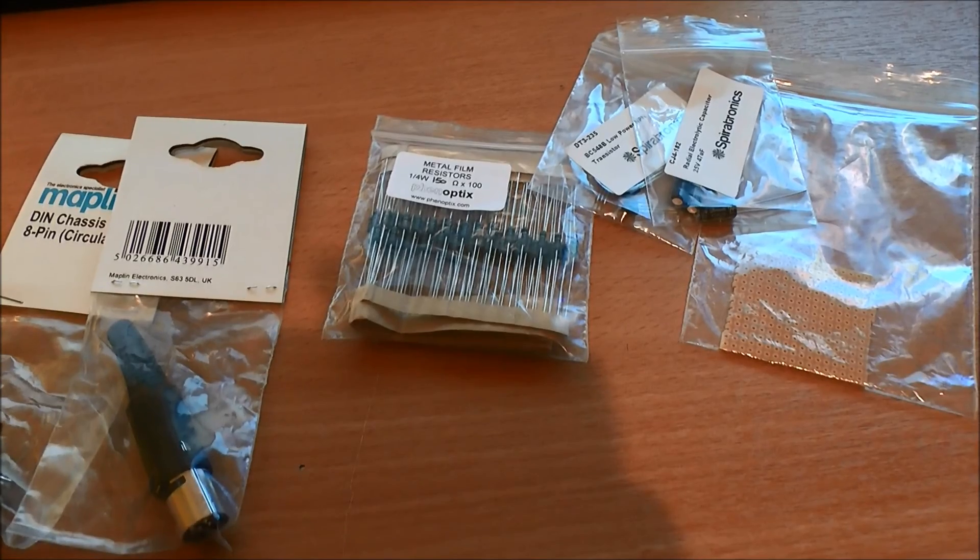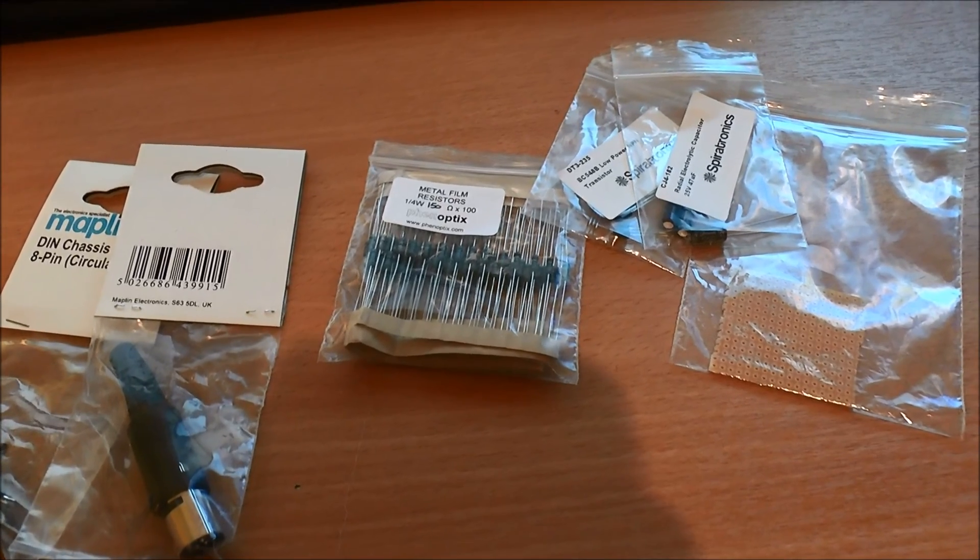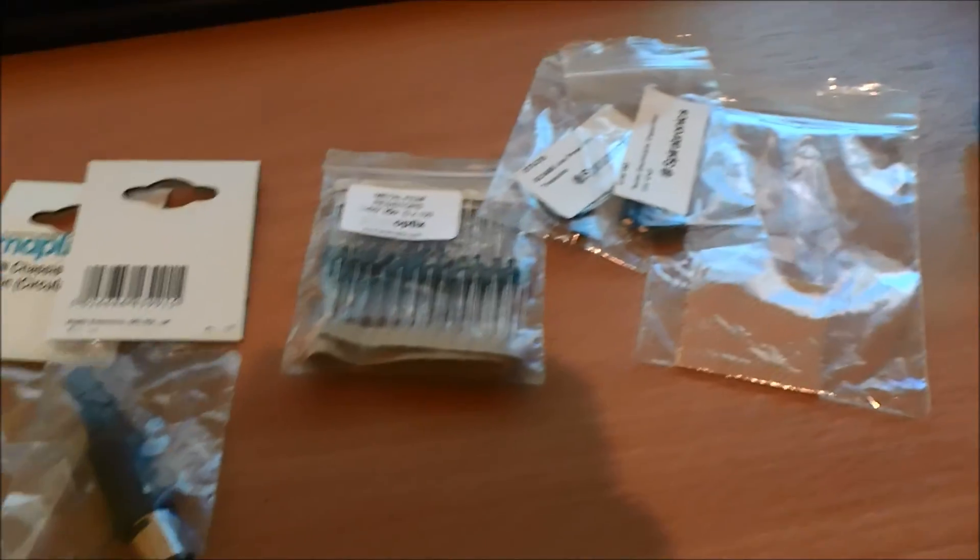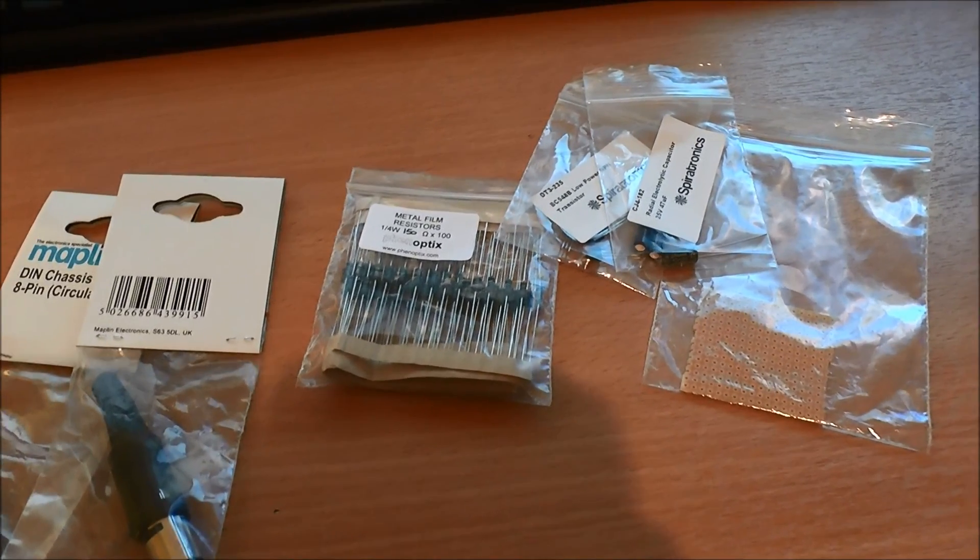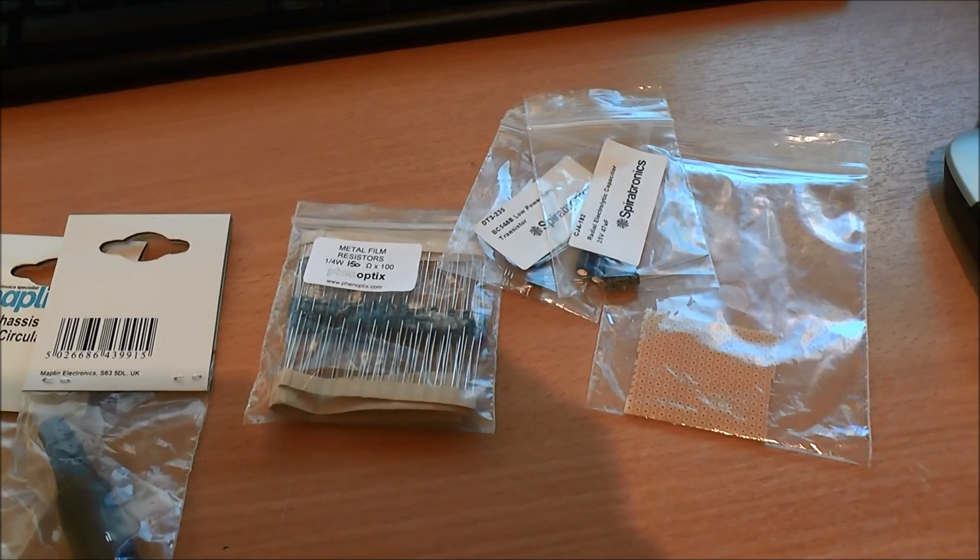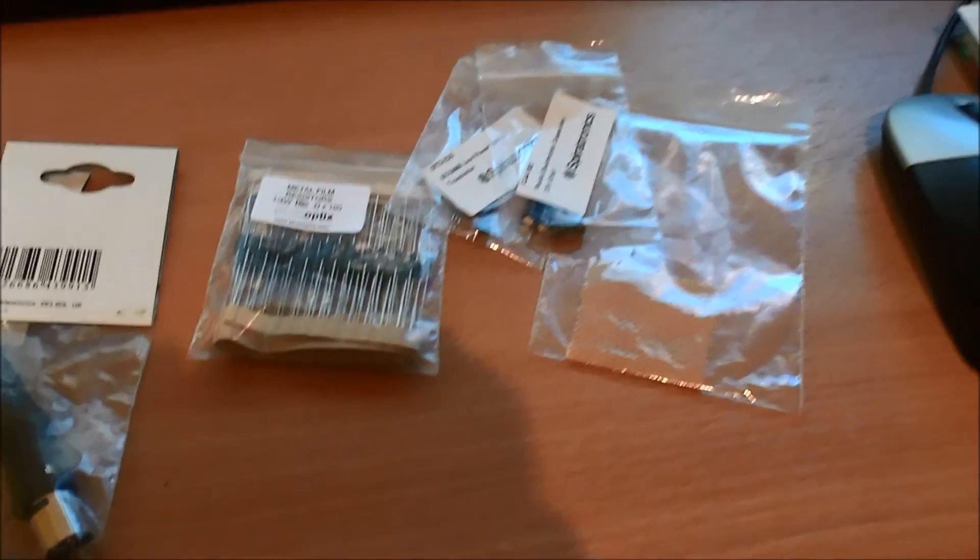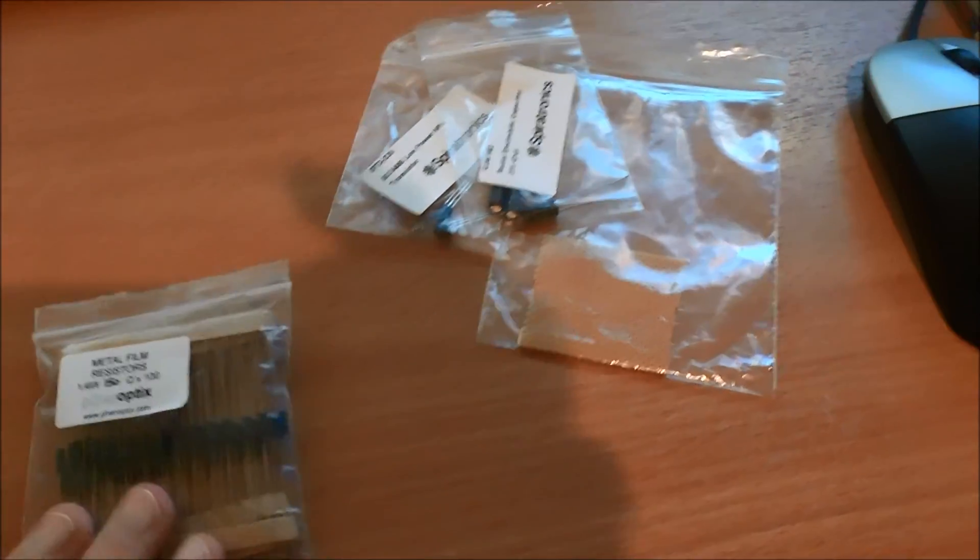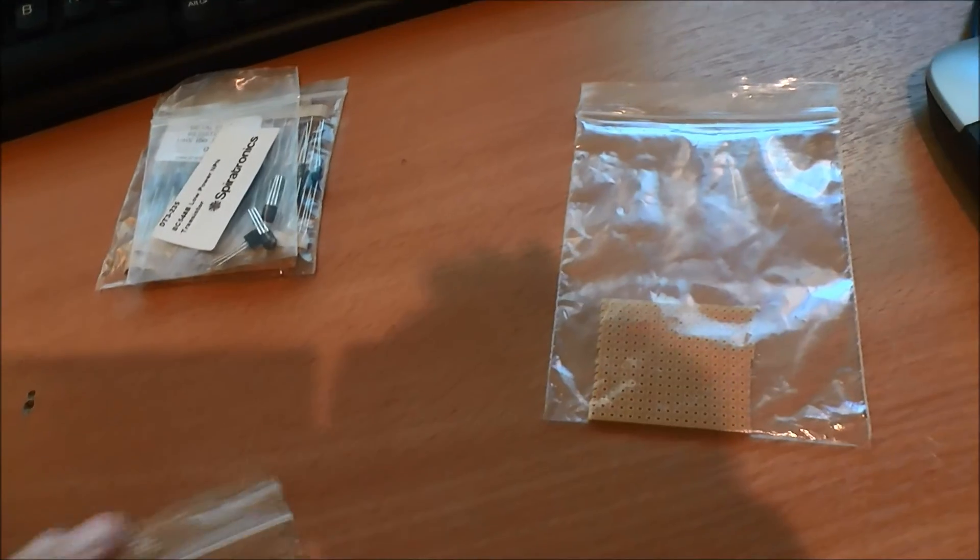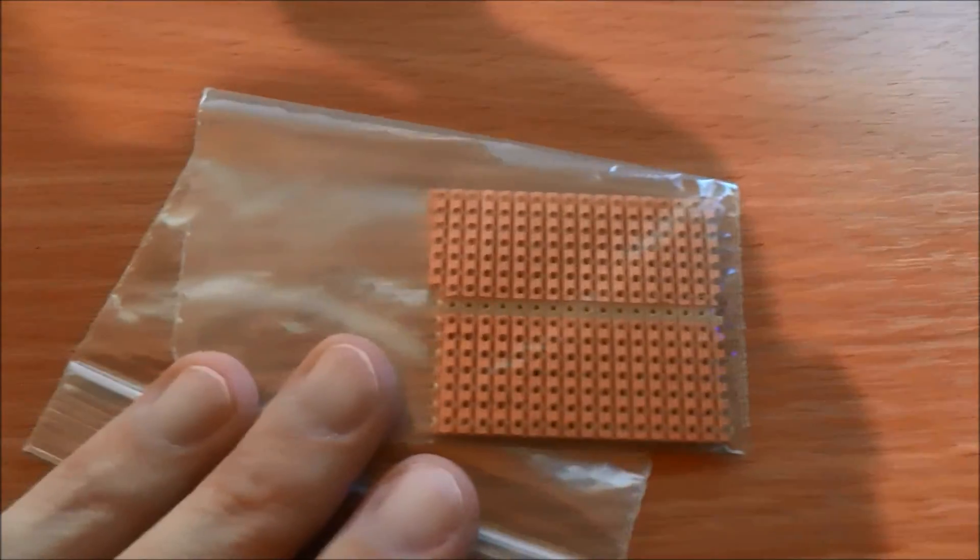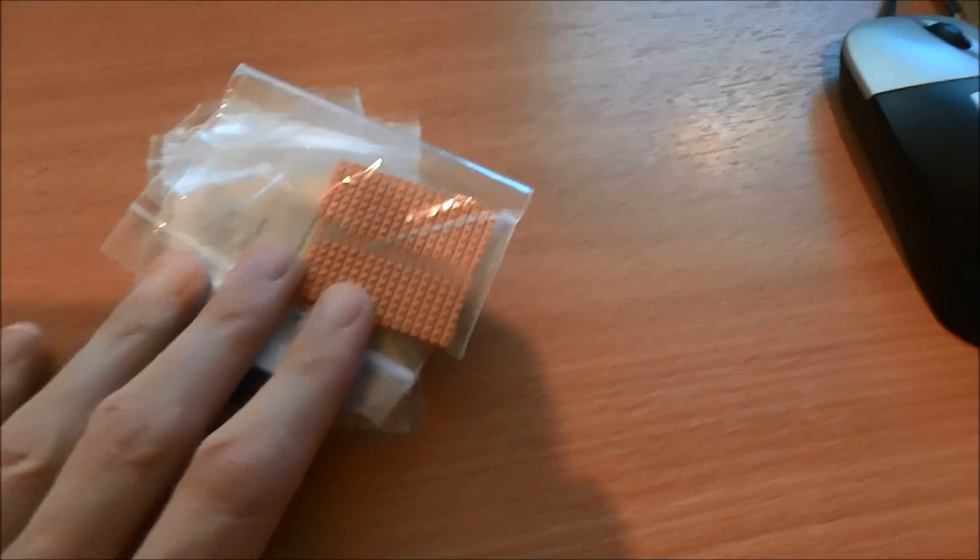I'm not sure how long this will take, probably a few nights or a few hours. I'm going to convert my PC Engine Duo R to RGB, and to do that I need to build an RGB amp. I've been out today and bought some bits, but the RGB amp consists of resistors, transistors, capacitors, and circuit board PCB, which I already had.